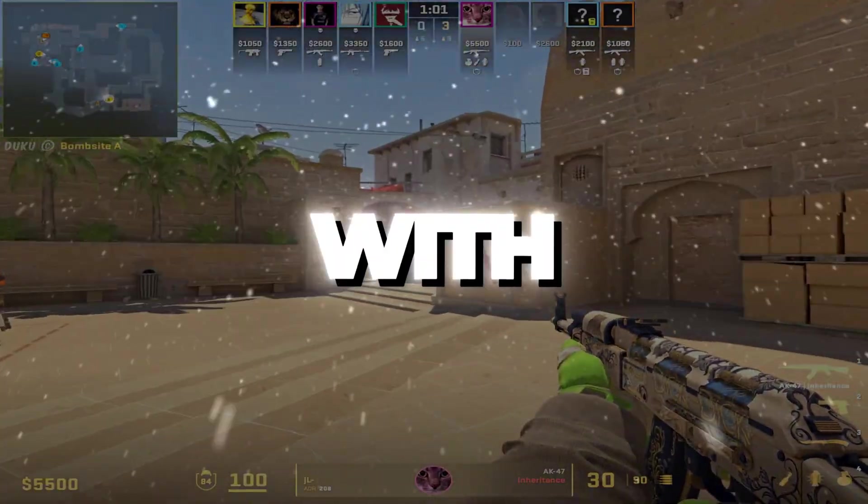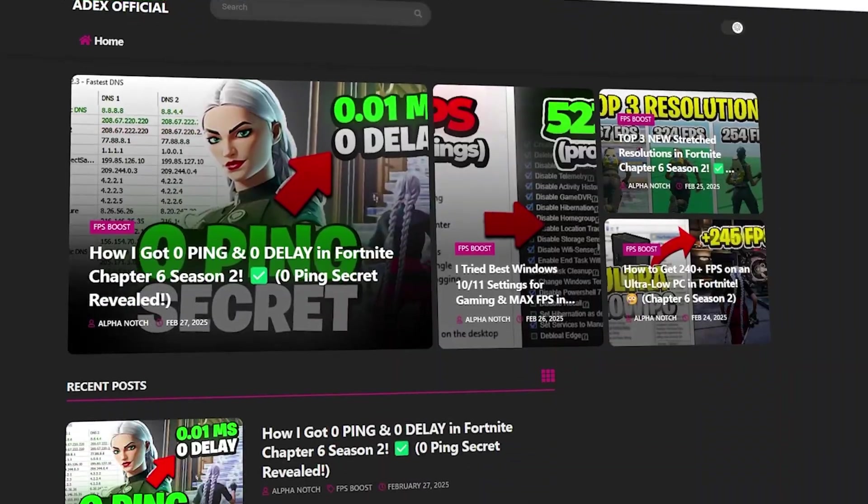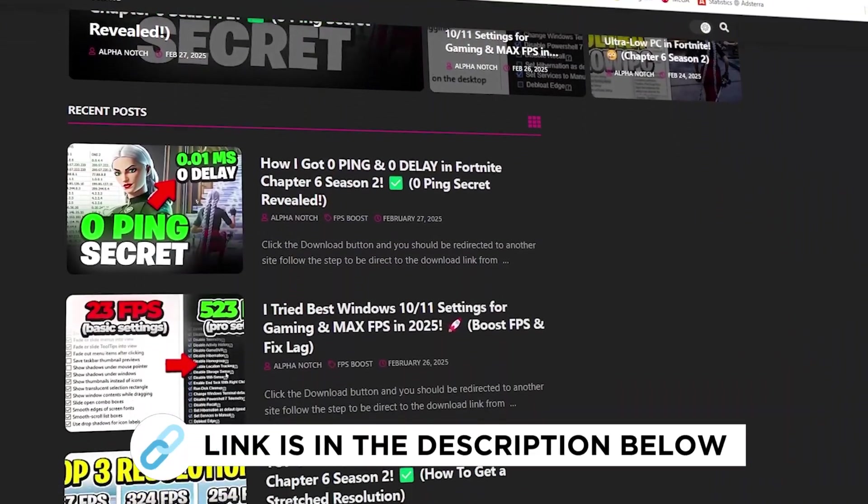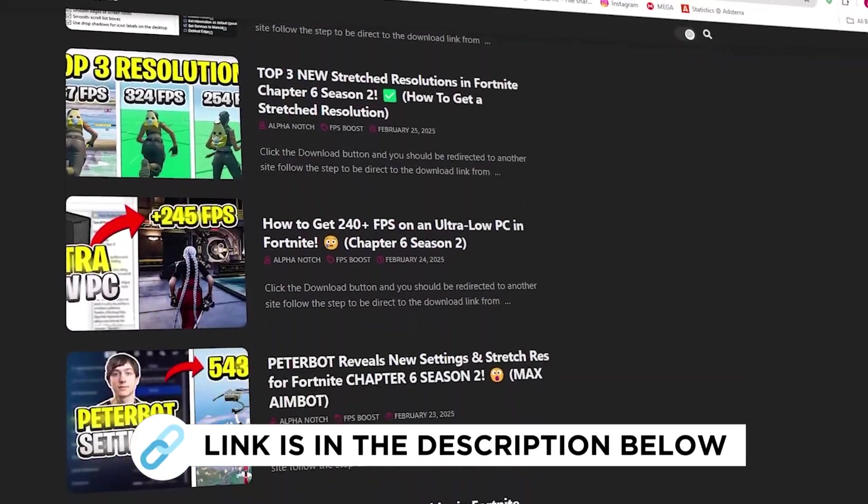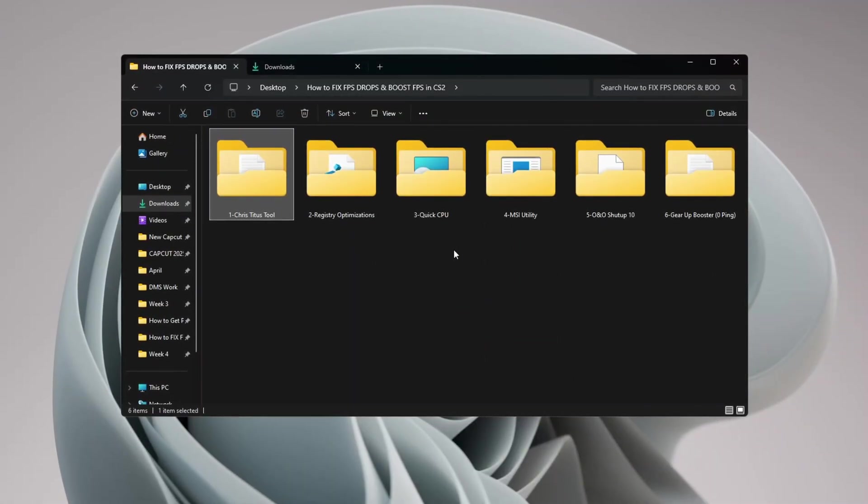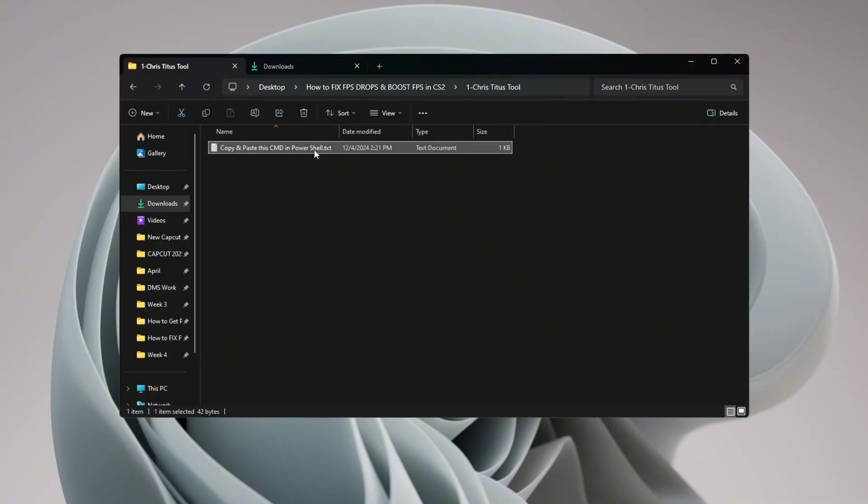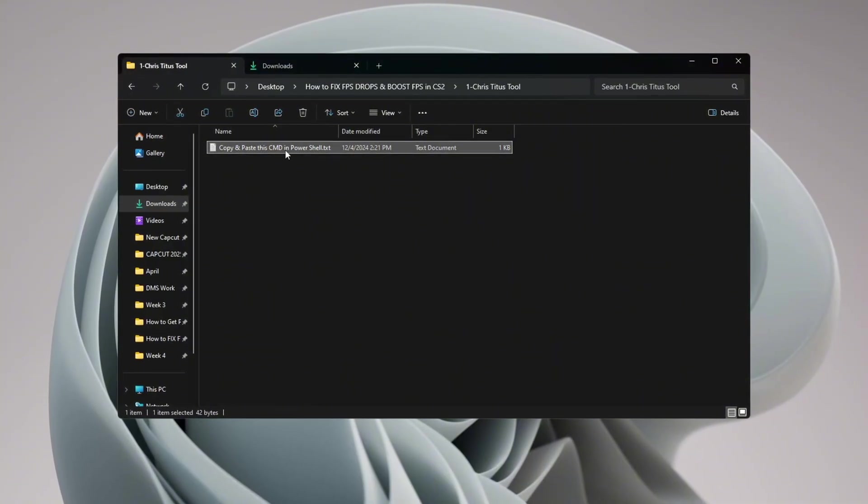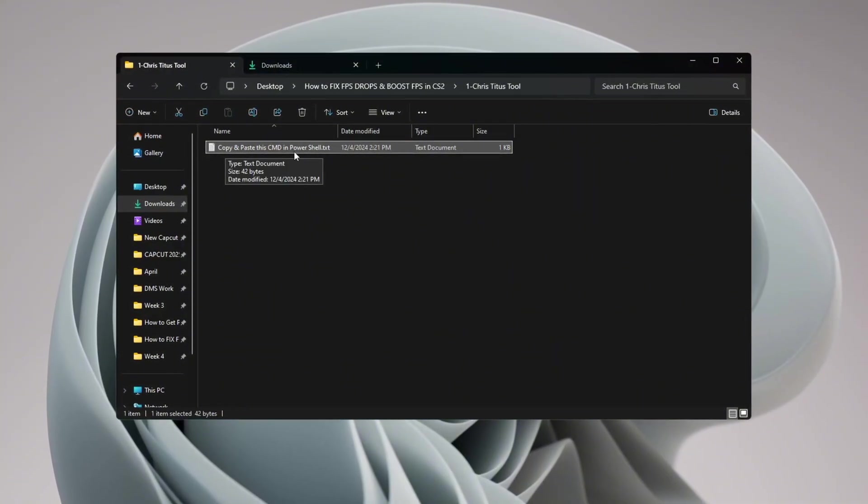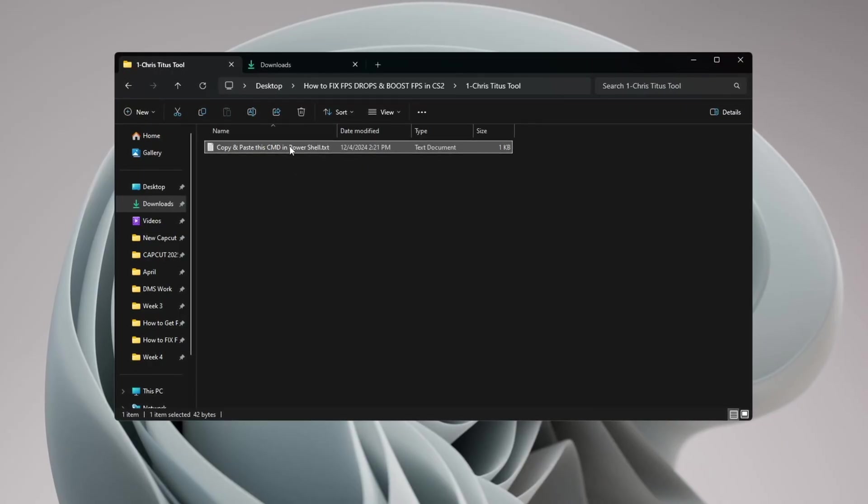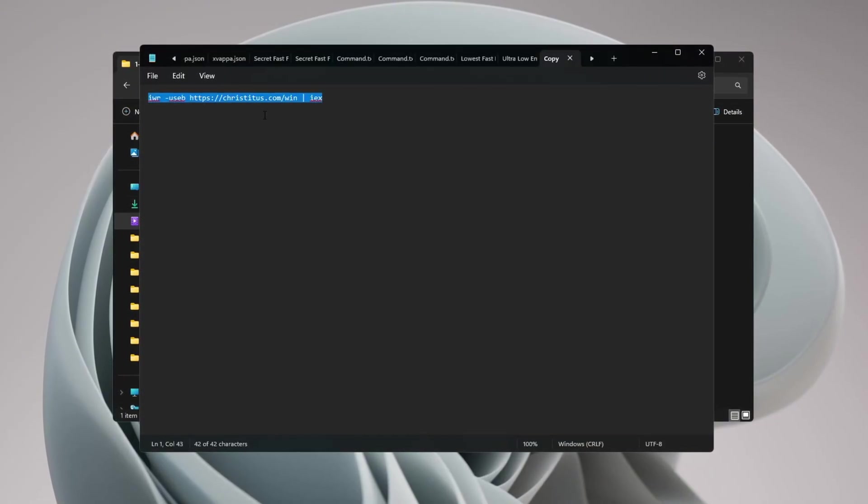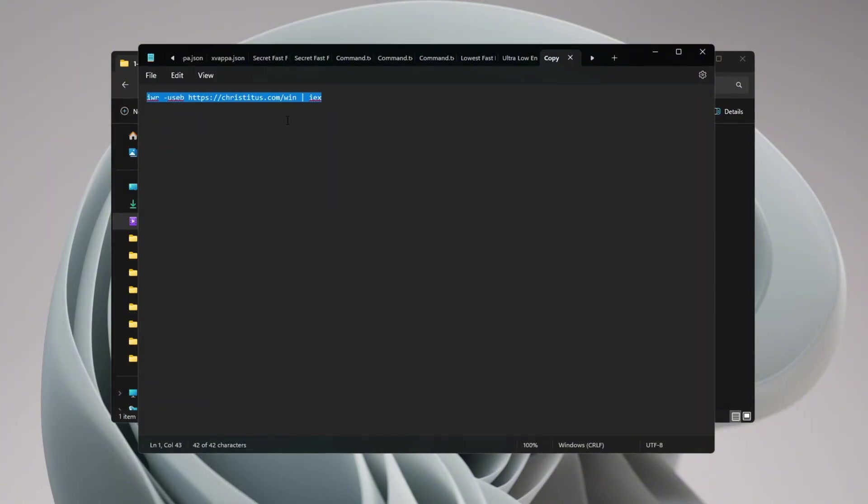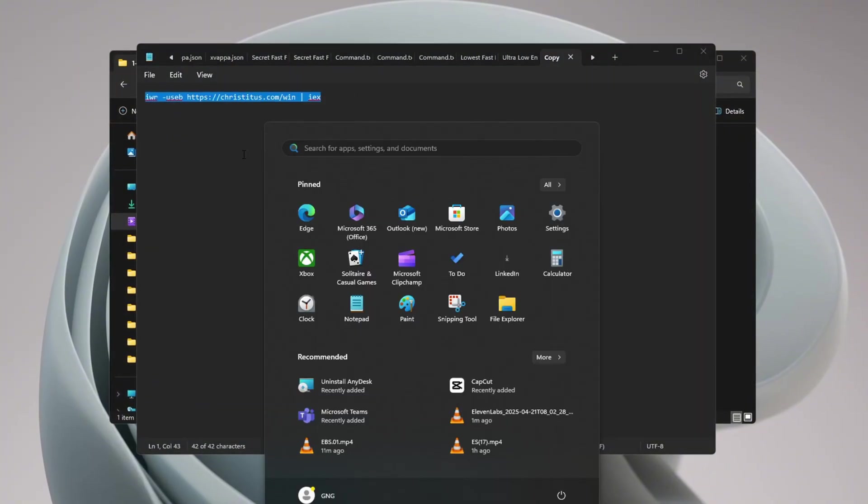Step 2: Boost Windows performance with Chris Titus Tech Utility. You can get all the files I use in the pack from my official website. I've provided the link in the description. We will make your computer even faster by using a tool called Chris Titus Tech Utility. This is a powerful tool that removes background apps and unneeded services. First, go to your FPS Boost Pack and open the text file. Copy the code written inside that file.